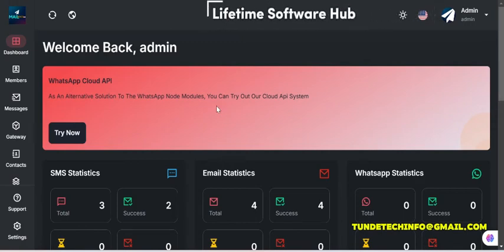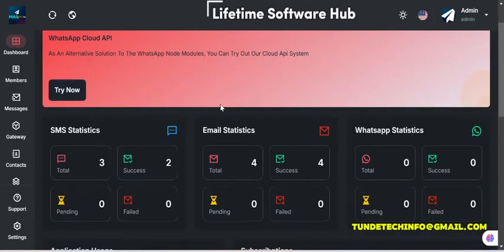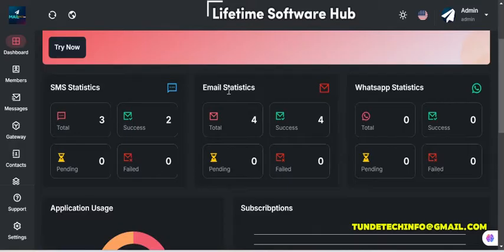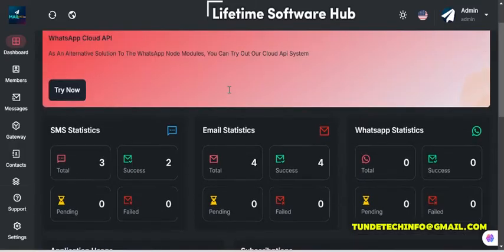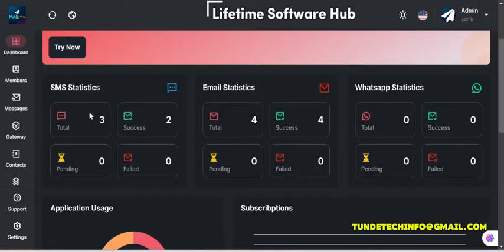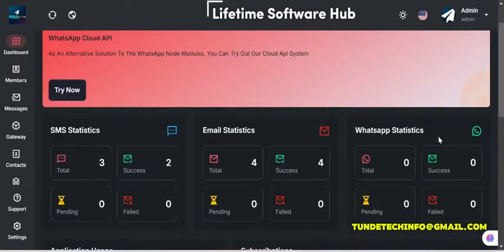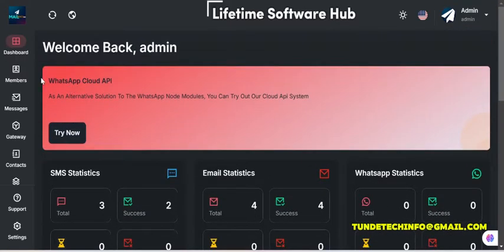Hi guys, let me show you a demo of how the SMS, email, and WhatsApp bulk sender platform looks like. You can see the total messages sent: SMS sent, email sent successfully. WhatsApp doesn't be connected, so that's why you didn't see any totals or anything. Let me show you the overview of how the backend looks like.